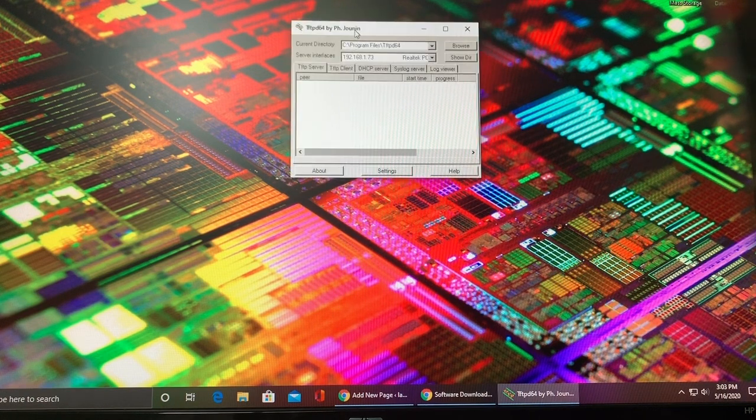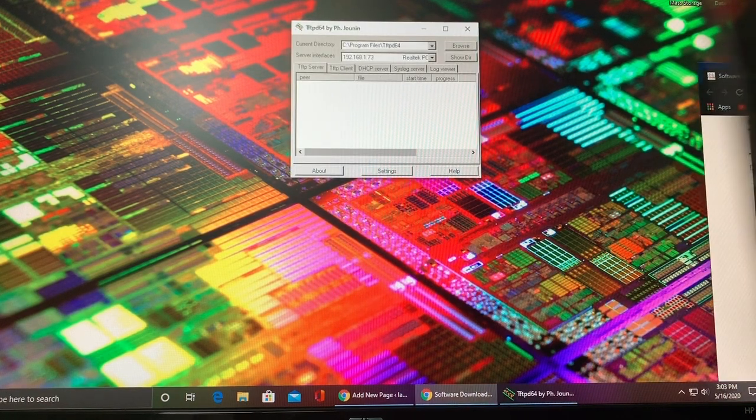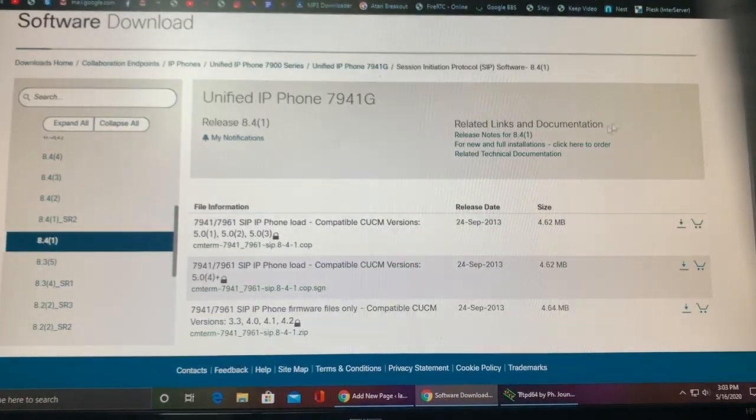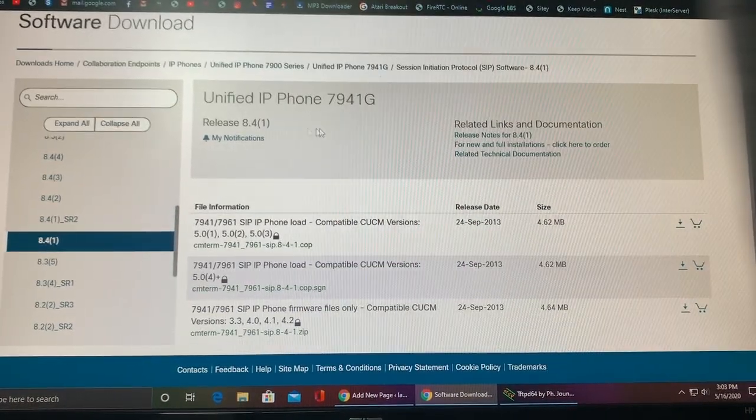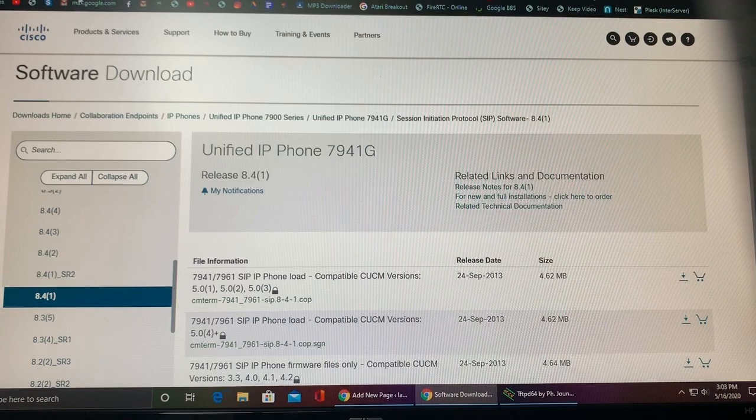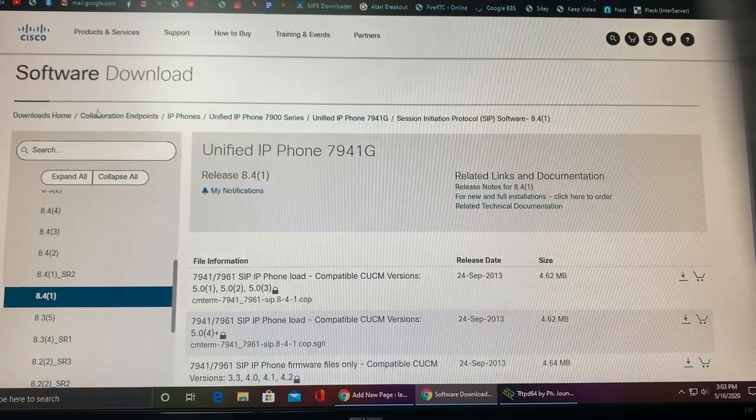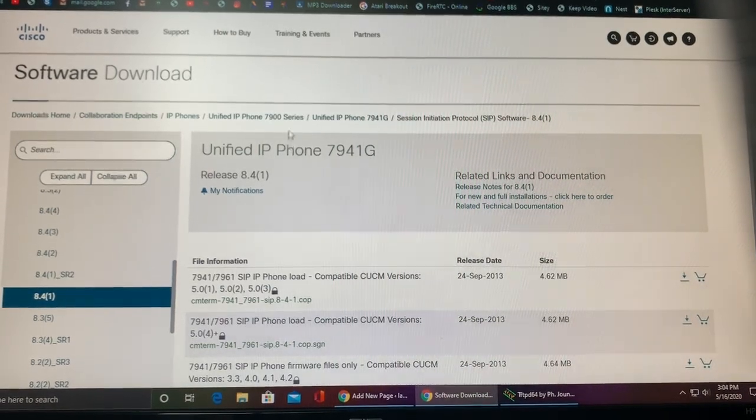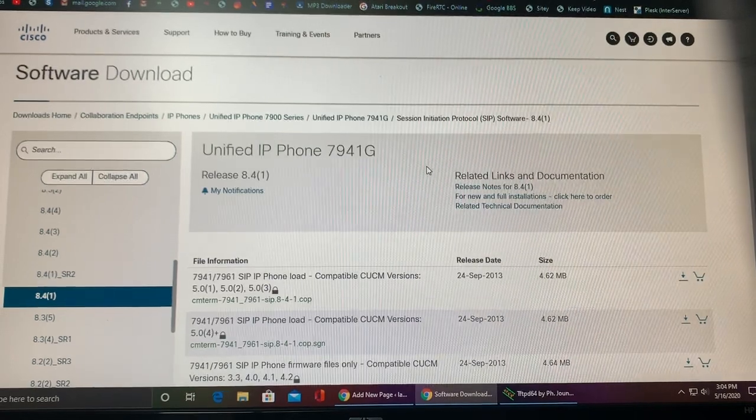So once you have this program downloaded, just go ahead and wait with it there and now go to Cisco's website and try to locate your phone's firmware files. So just go to software.cisco.com and go to downloads home, IP phones, find your IP phone, and then go on firmware.